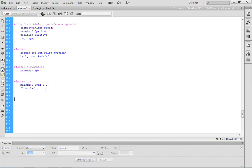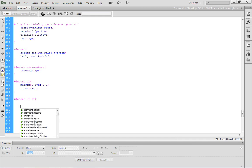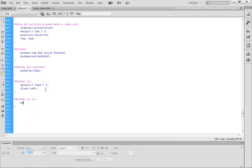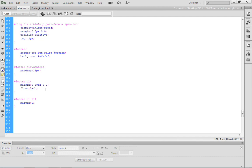The only other thing that we need to do is we need to zero out the margins for the list items. I'm going to go ahead and reference the footer ID, UL, LI. Then, we just want to add a margin property, and we want to set that margin property to zero.